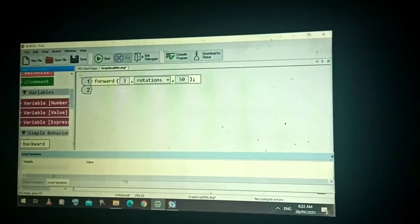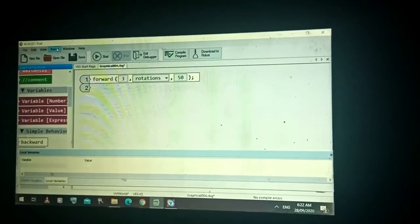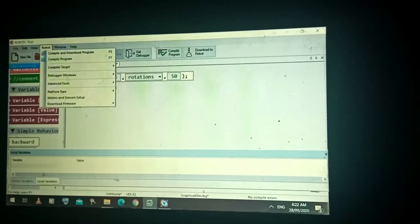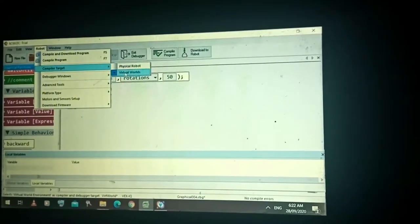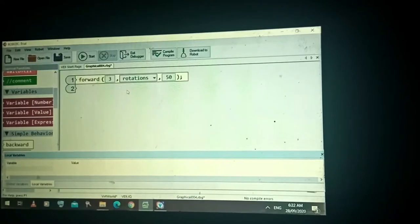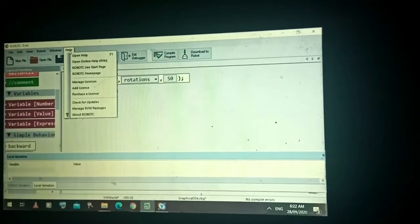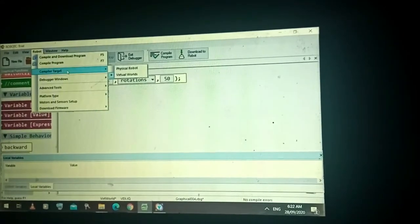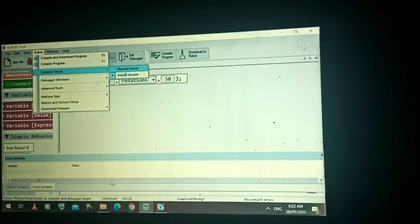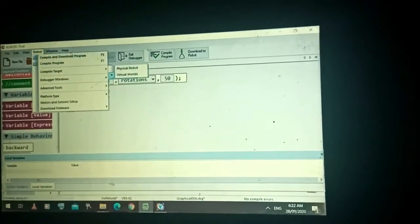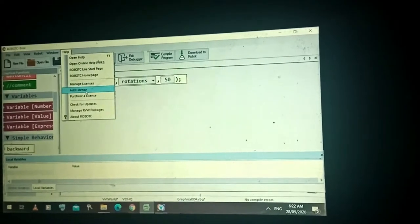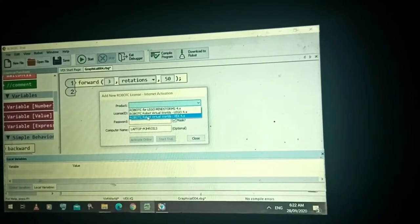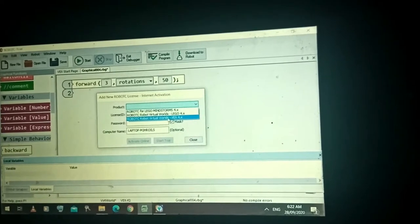How are you going to check if your robot is on the physical world or in the virtual world? You're going to check here: Robot, then Compiler Target, and make sure that you have the Virtual World selected. In my previous video I discussed how to find those items. If there's no Robot Virtual World, make sure it is installed on your computer. Go to Home, Add Licenses — if there's no Robot C Virtual World VEX, just enter it.